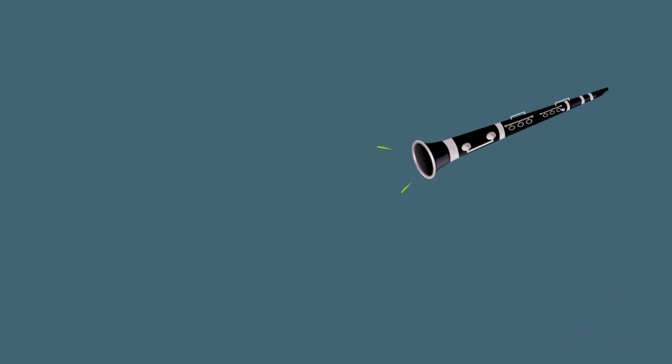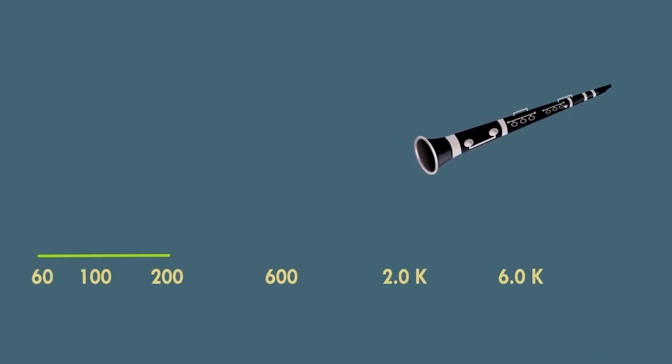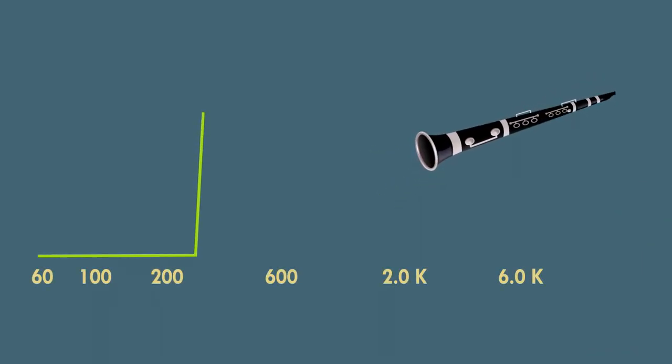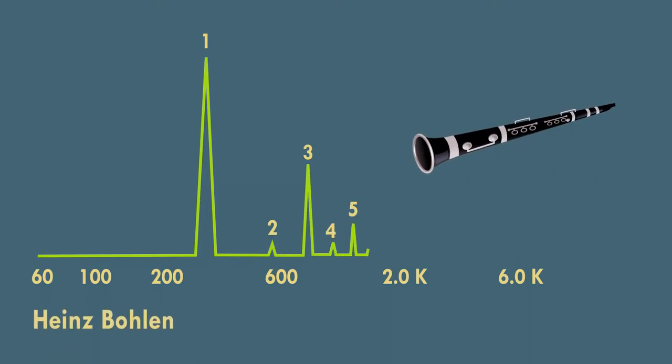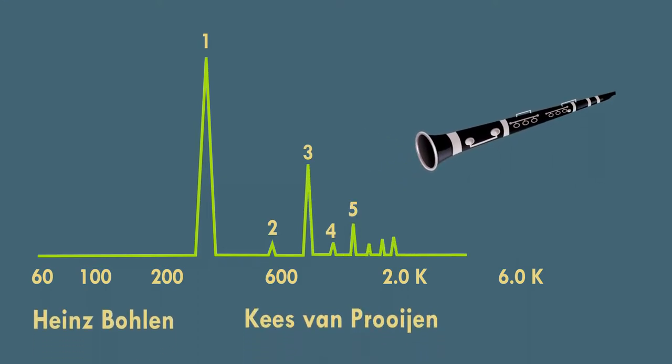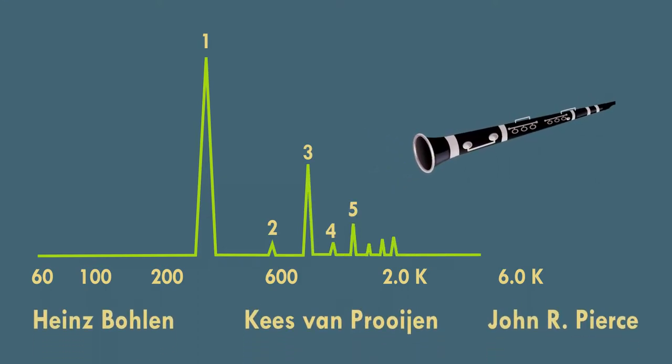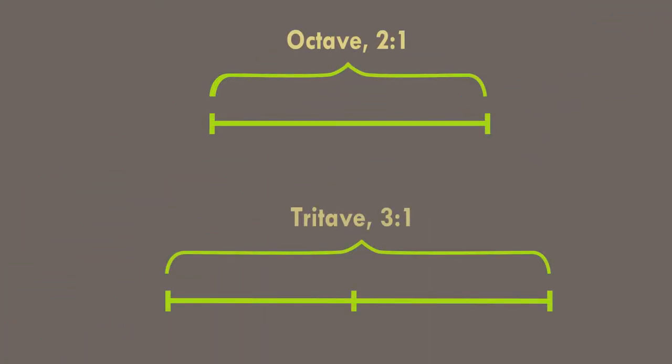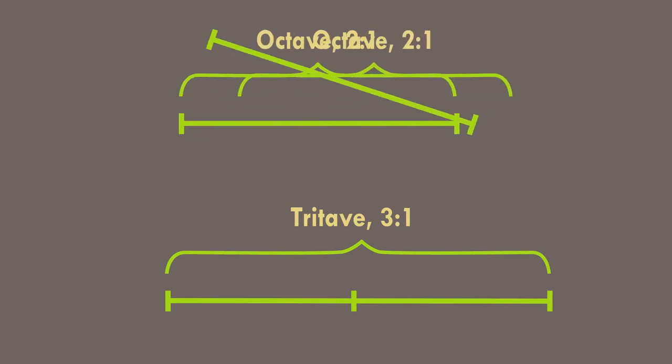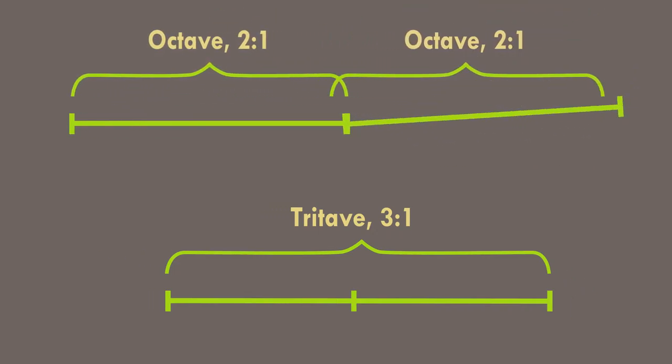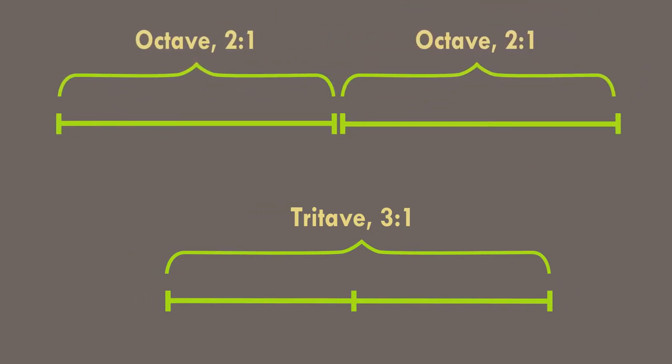This scale is based on the harmonic spectra of clarinet, and was independently described in the 1970s by Heinz Bohlen, Kees van Prooijen, and John R. Pierce. The interval three to one, often called tritave, serves as the fundamental harmonic ratio and replaces the octave as an interval of equivalency.